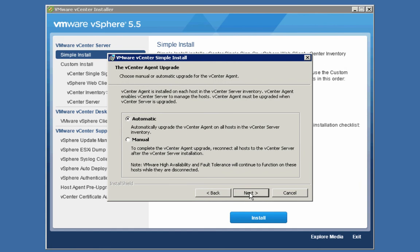On this screen, we are offered the option of having the vCenter agent installed automatically or manually on all the hosts in the vCenter server inventory. To make things easier, I'm simply going to choose automatic. But if you had a reason to do otherwise, you can choose to manually install that agent. We'll go with automatic and click Next.